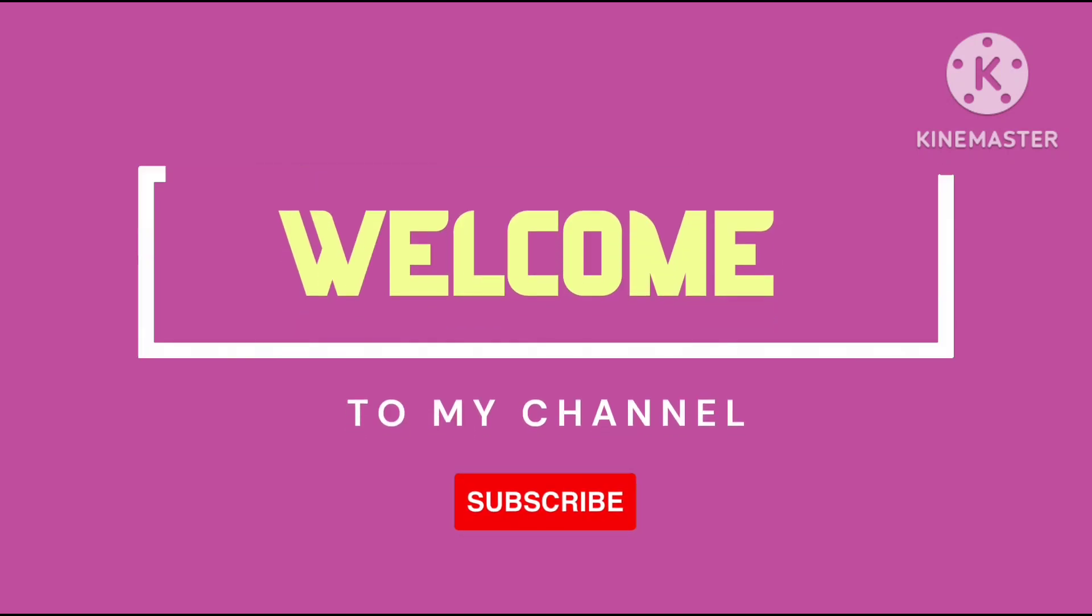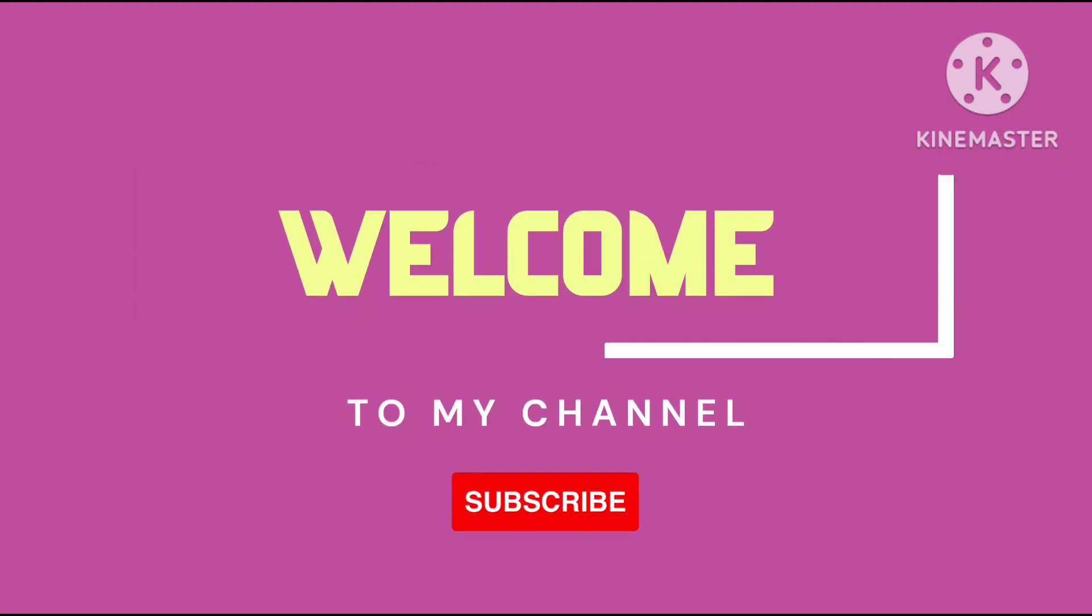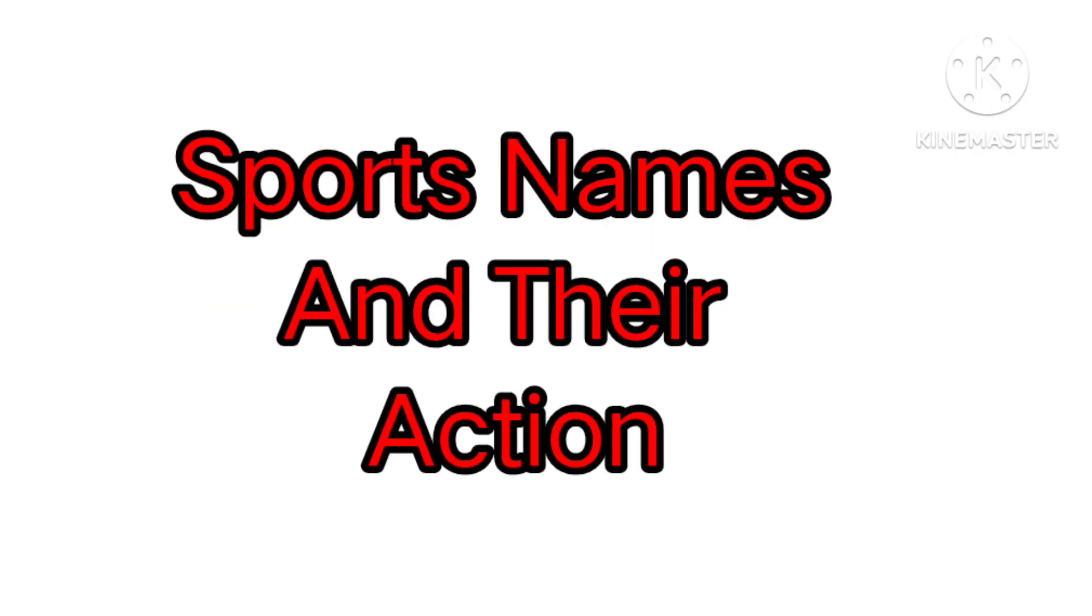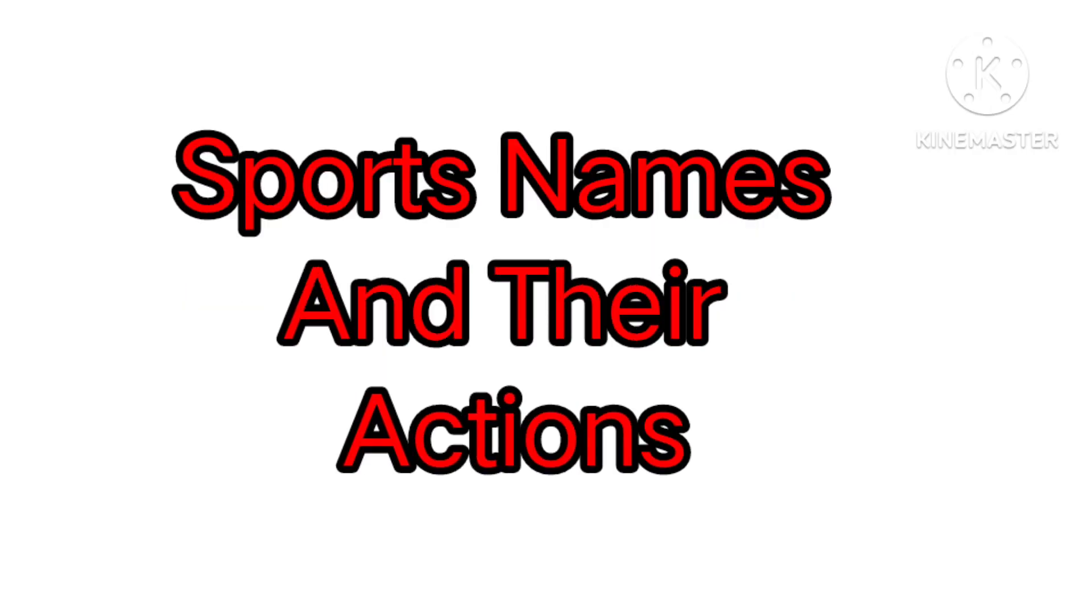Hello friends, welcome to Sarveshwaran channel. Today we are going to see about sports name and their actions. Come on, let's start.